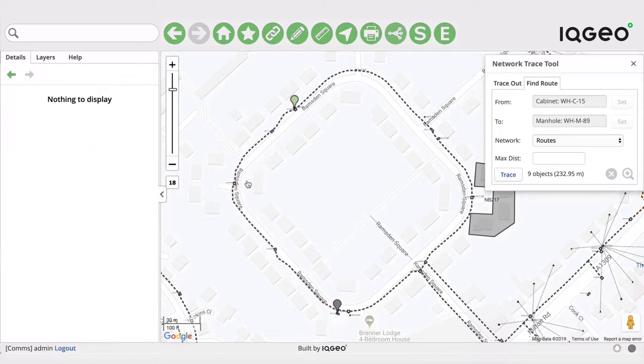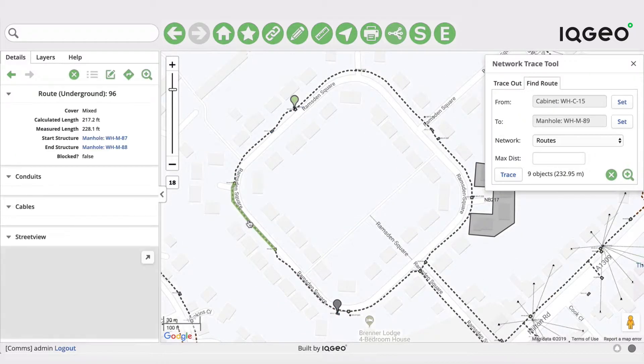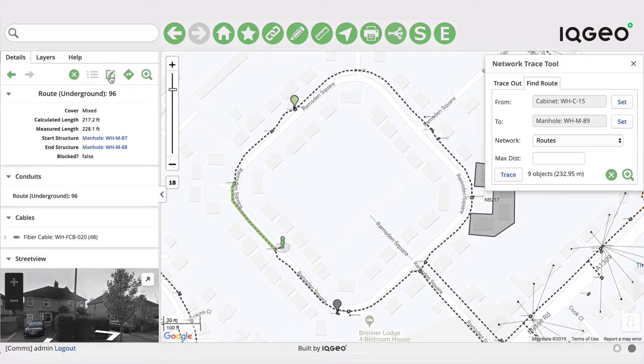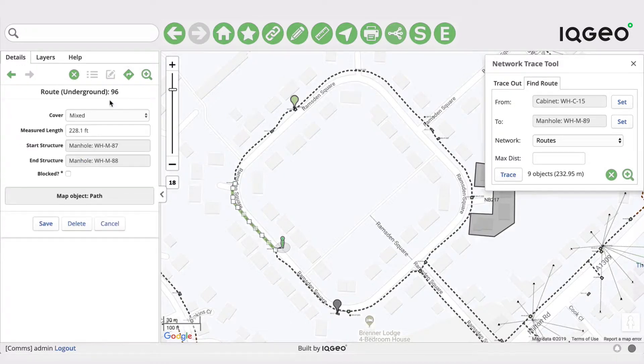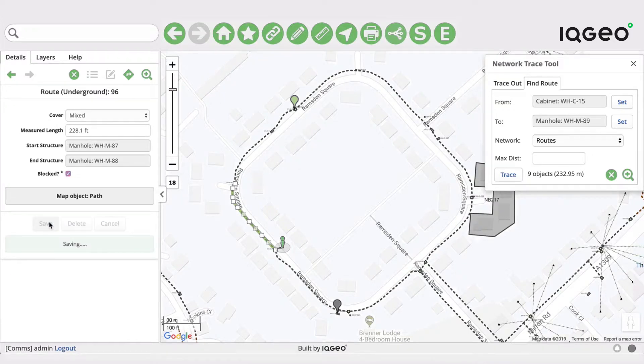But now what I'd like to do is I'll go to this underground route here. You can see we have the new field and if we click edit we have a little boolean selector there. We can save to say that's true, that is blocked.